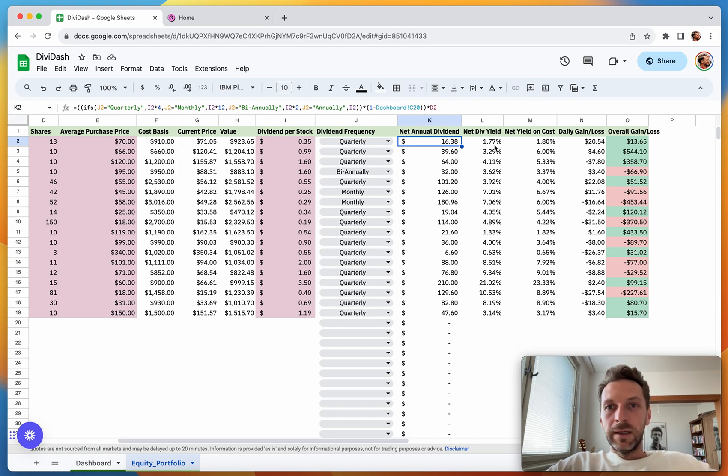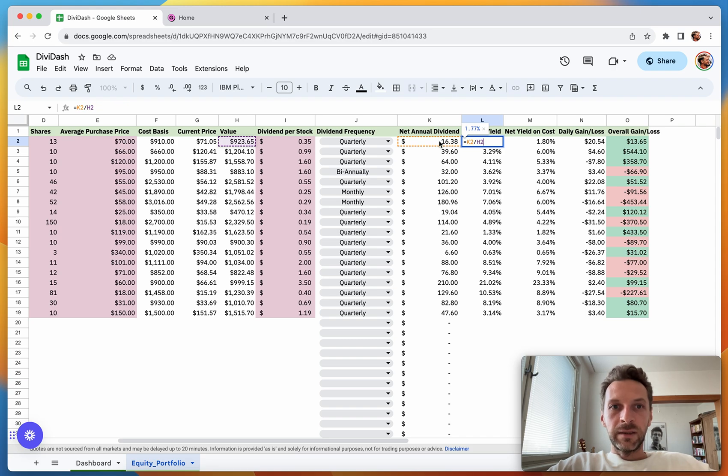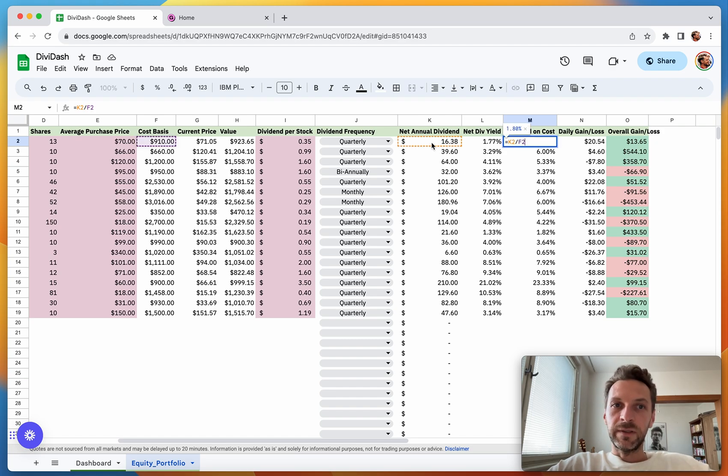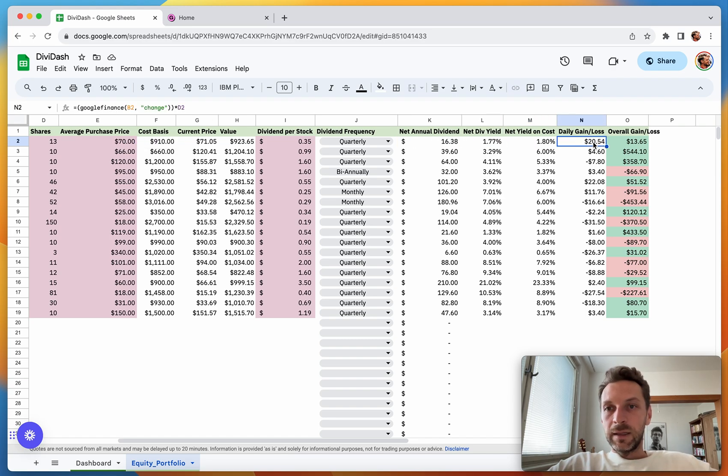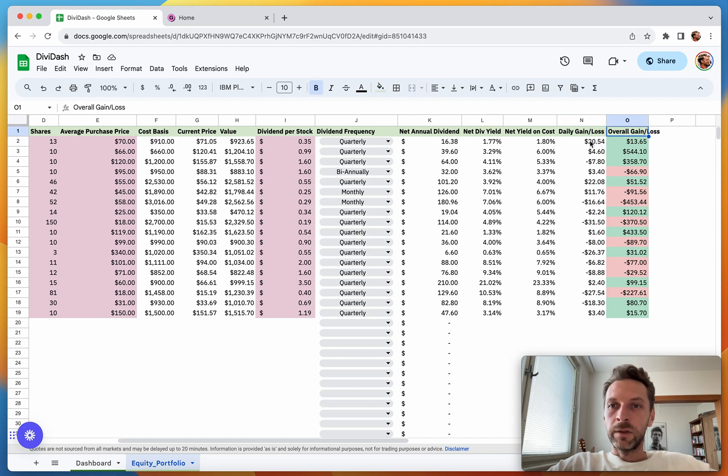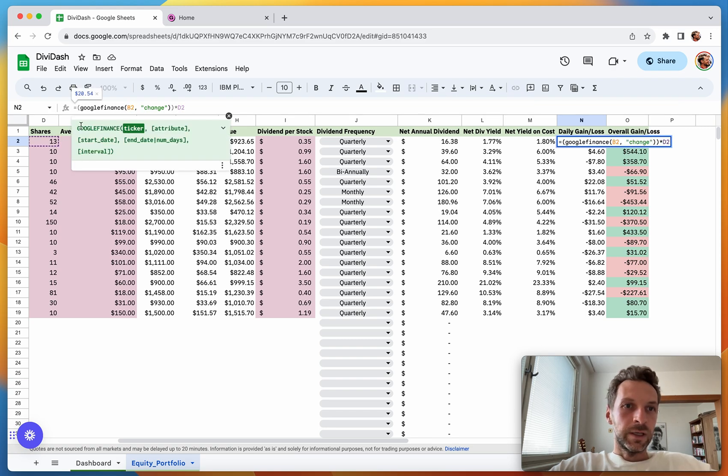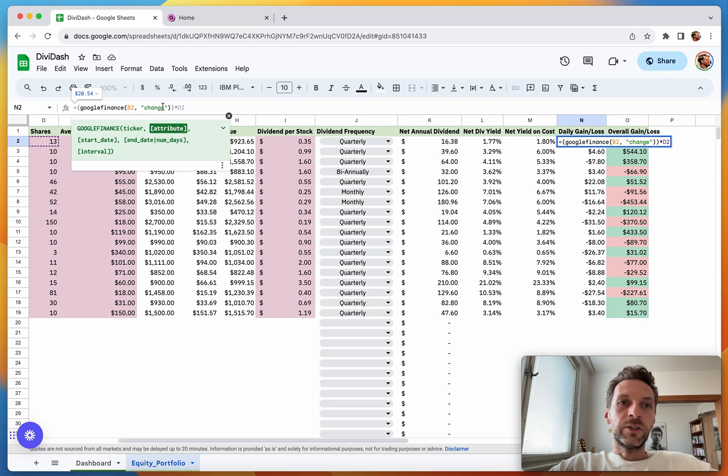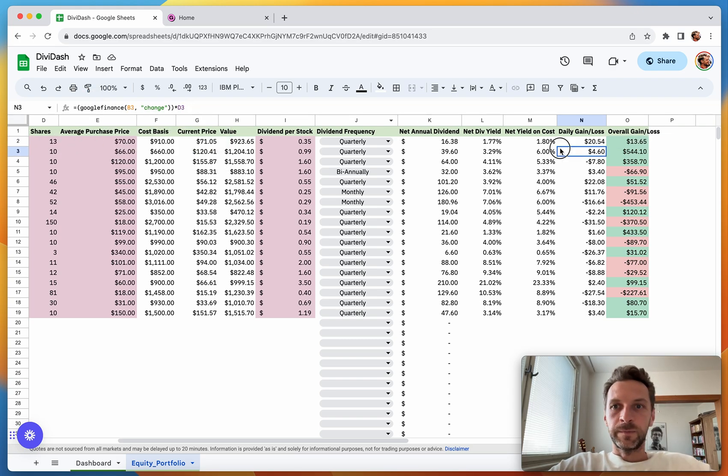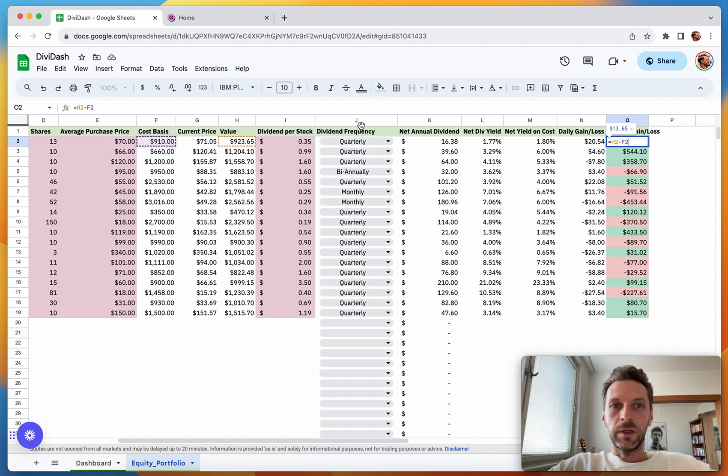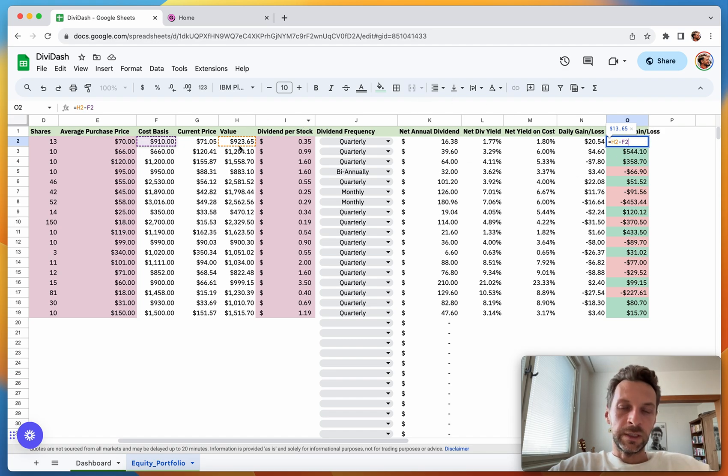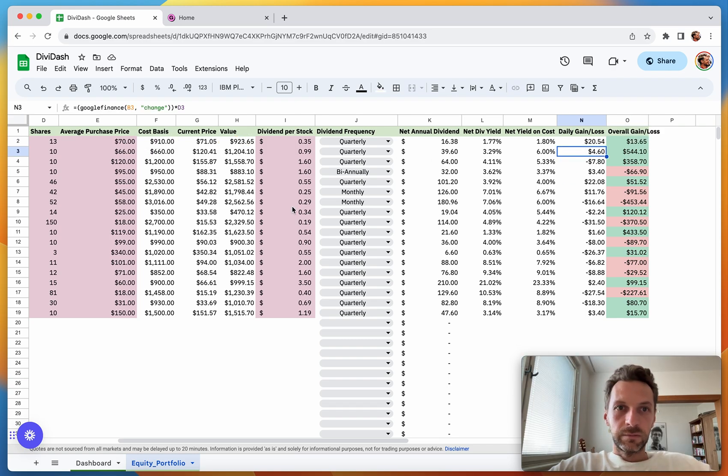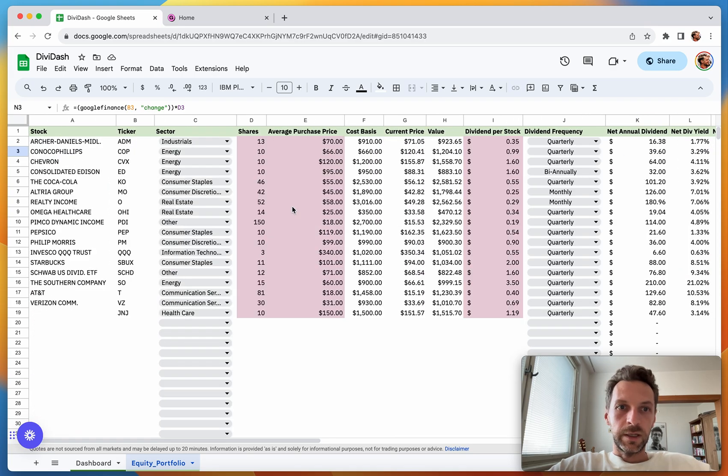Net Dividend Yield is very simply the net annual dividend divided by the current value of the position. Net Yield on Cost is the net annual dividend divided by the cost basis. The last two columns are Daily Gain and Loss and Overall Gain and Loss. These use the built-in Google Finance formulas, taking the ticker as a parameter. Parameter 'change' gives us the daily change of the stock price, multiplied by number of shares. The overall gain is the simple difference between current value and cost basis. That covers all the columns and rows you can see here.